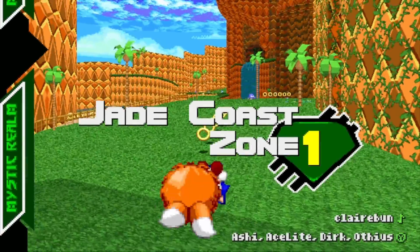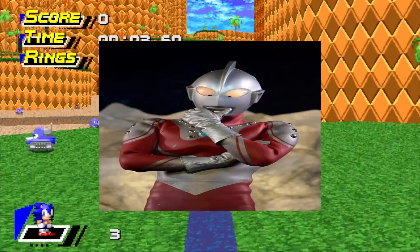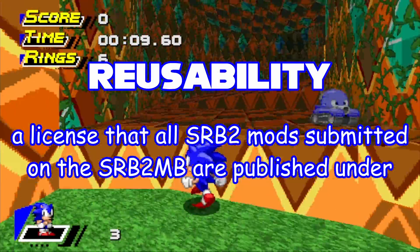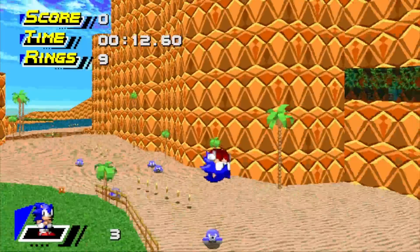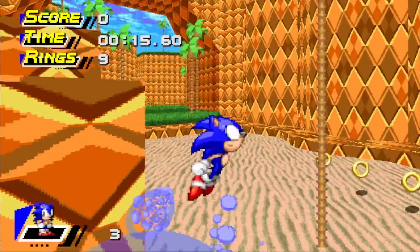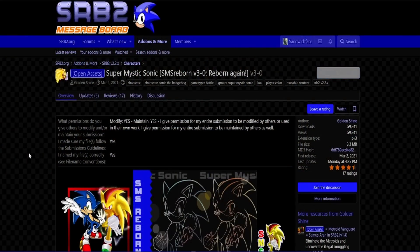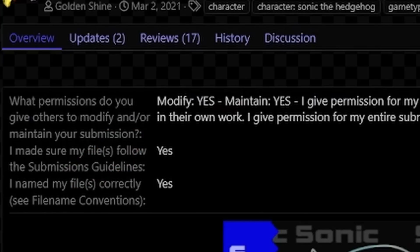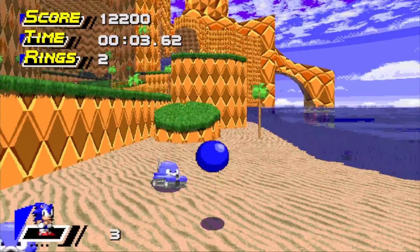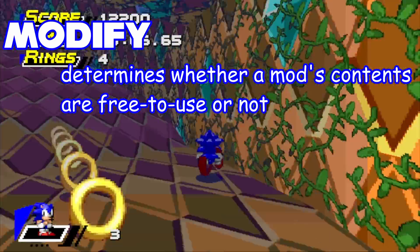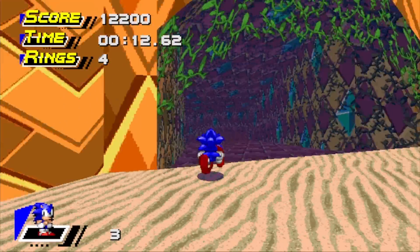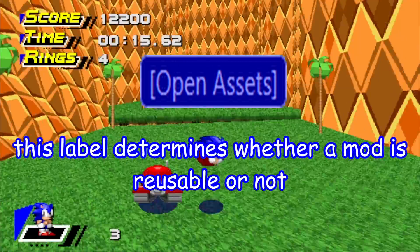Before we get into anything else, what is the Reusability System exactly? The Reusability System is a sort of license that SRB2 mods from the SRB2 message board are published under. If you've ever downloaded a mod from the SRB2 message board before, you've probably seen this permissions box sitting right here at the top of the page. These right here are the crux of the Reusability System. There are two options: modify and maintain. Anyone who submits a mod can set whether they want their mods to be entirely open source and free to use, or whether the mod can be freely maintained. If a mod is reusable, the message board will mark it as open assets and it will be completely and totally free to use without limitation.